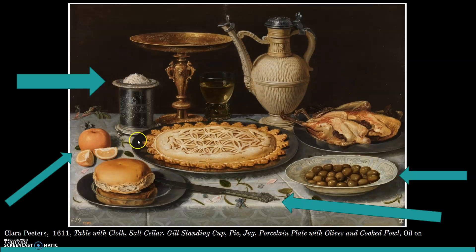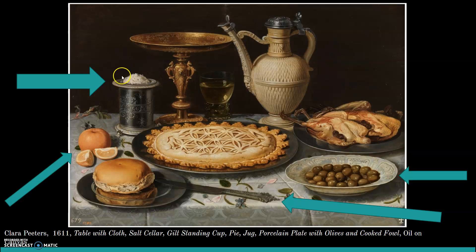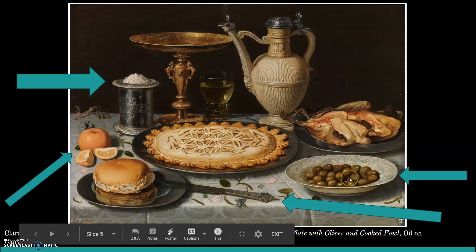The first element I'm pointing to is salt. Salt was super rare and very high in value at the time — it was essential for food preservation since they didn't have refrigerators in 1611. If you caught a fish, you had to eat it immediately or it would go bad, so salt was extremely necessary. They had a large influx of salt coming in, and because it was so valued, they stored it in interesting vessels called salt cellars.